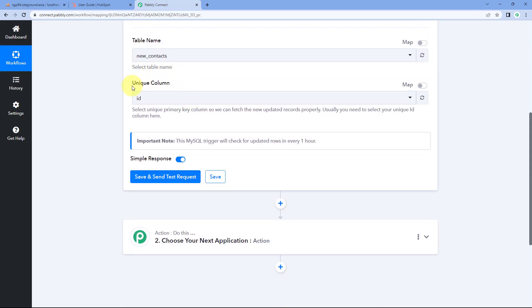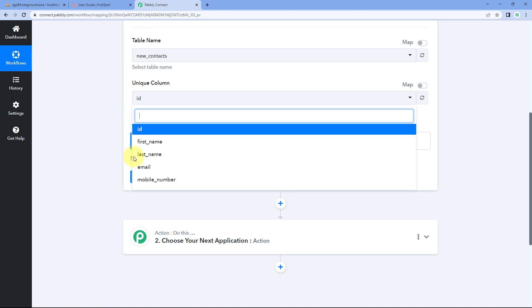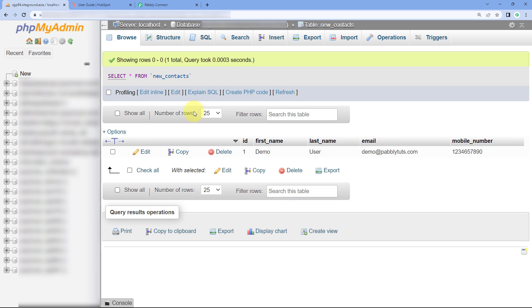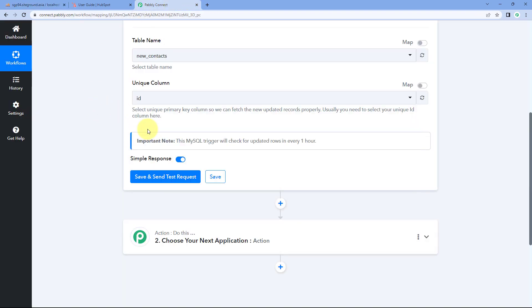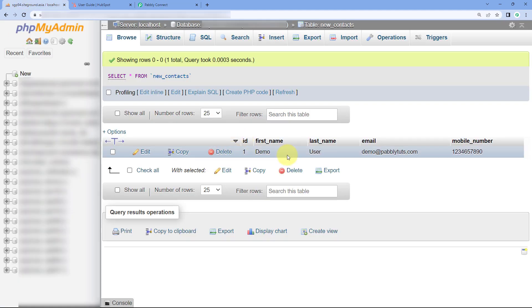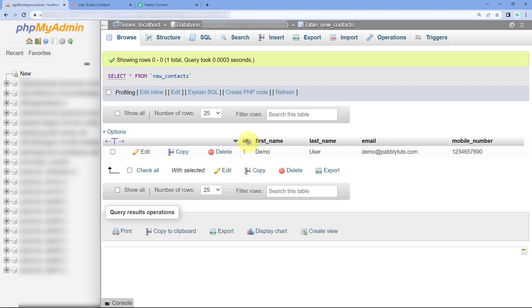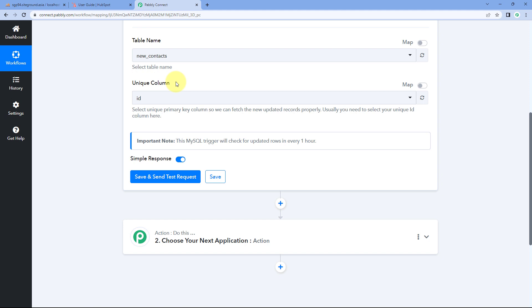After selecting the table, it asks for the unique column — the column that will have unique data for every new contact. In this dropdown you can see all the columns in this table: ID, first name, last name, email, and mobile number. The ID column is the unique column because every new row, every contact, will have a unique ID with unique sequencing. So I have selected ID as the unique column.